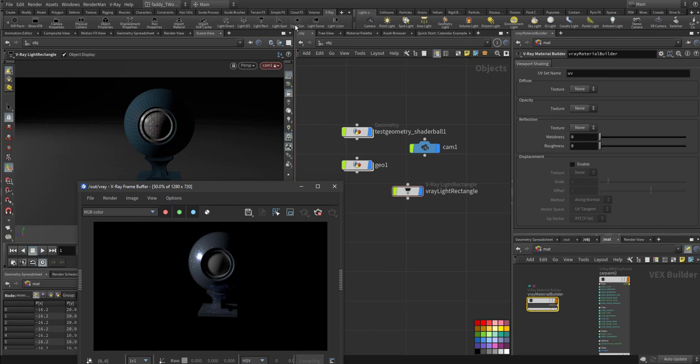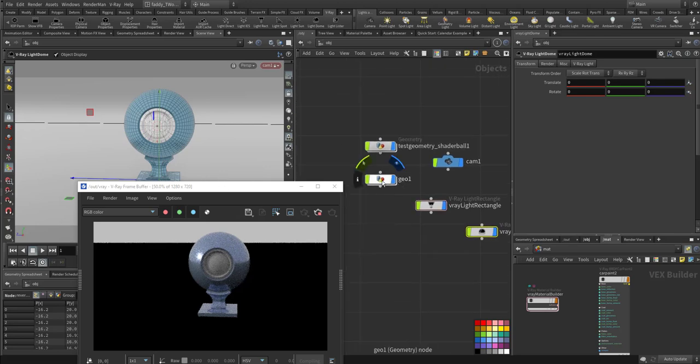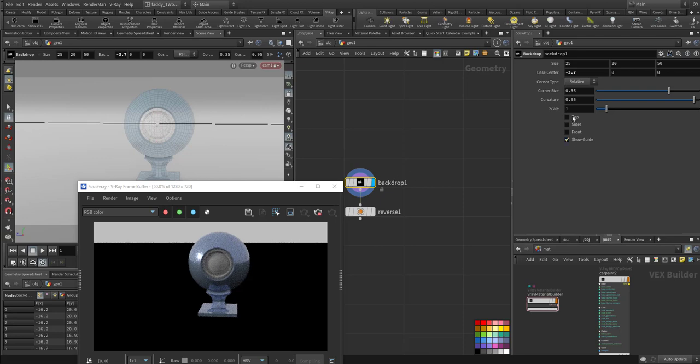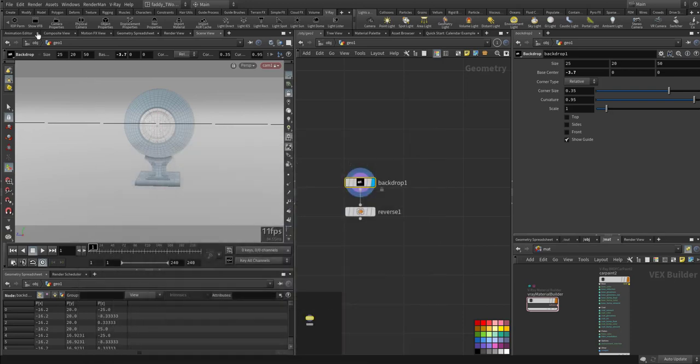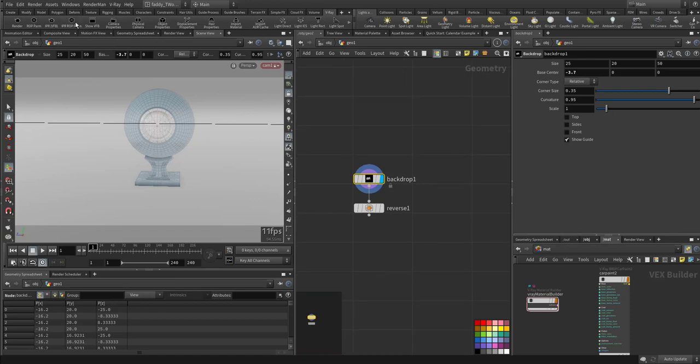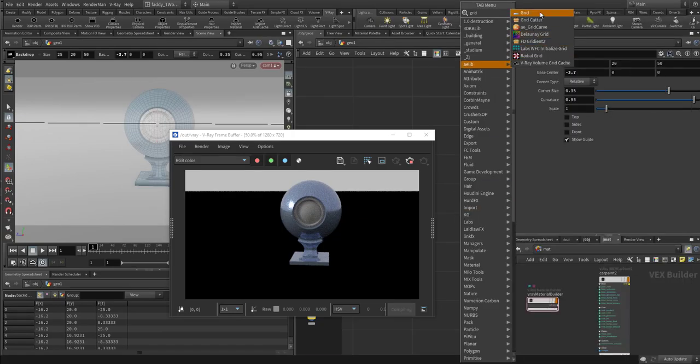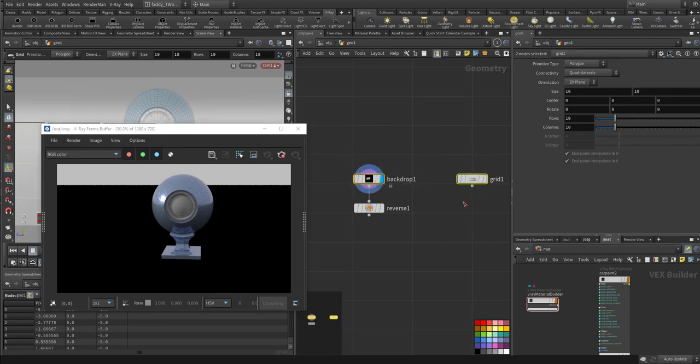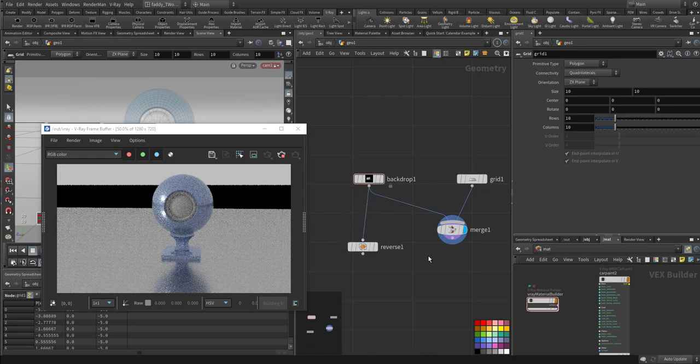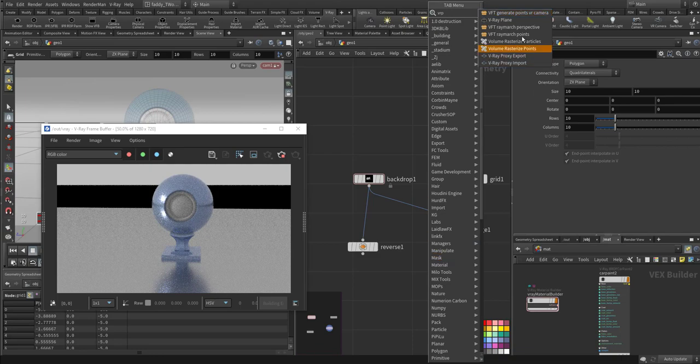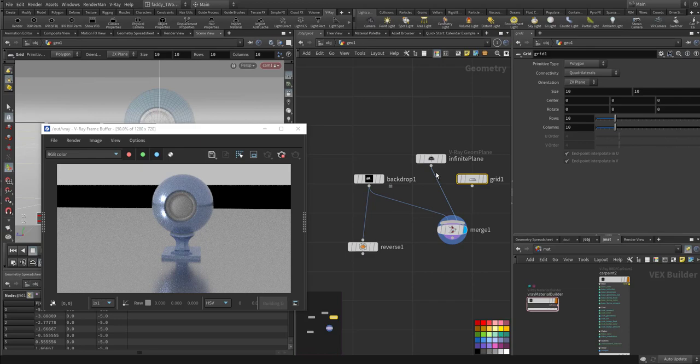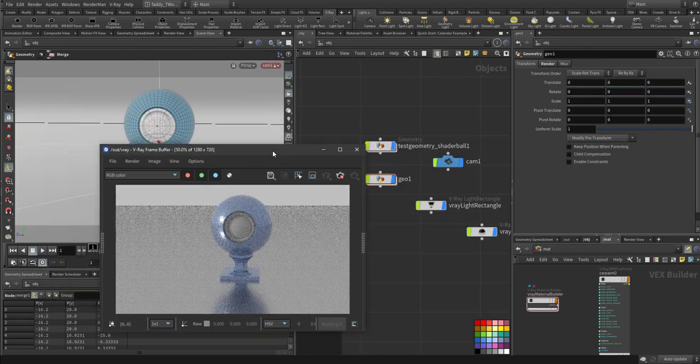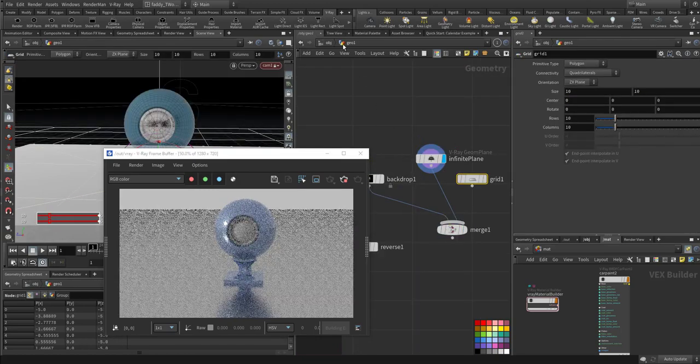Let me create another light, a dome light. Sometimes it needs to be refreshed. That's for the view. We can also have a theory. Let me just render this one out.